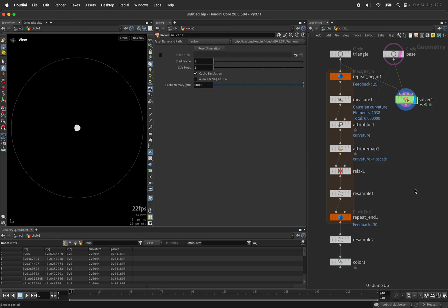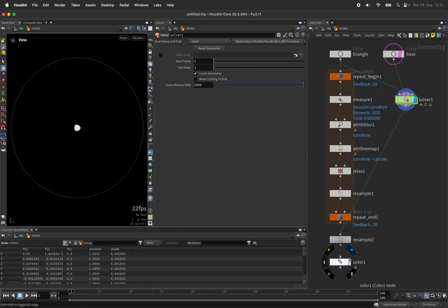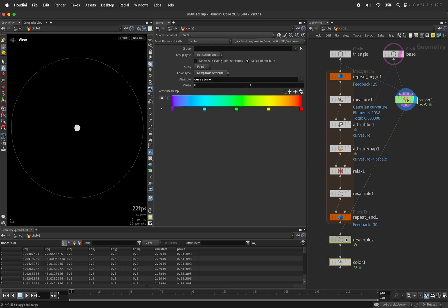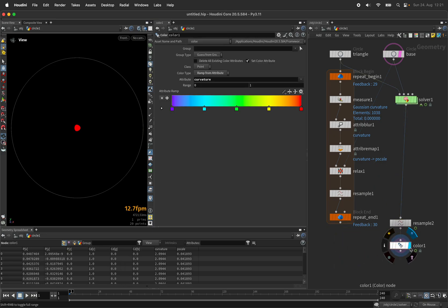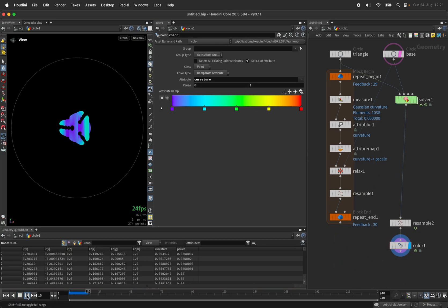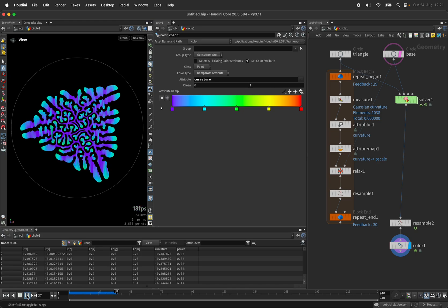And when we go outside, we will activate the real-time toggle, connect the solver to our resample 2 node and the color node. And hit play just to see it growing.